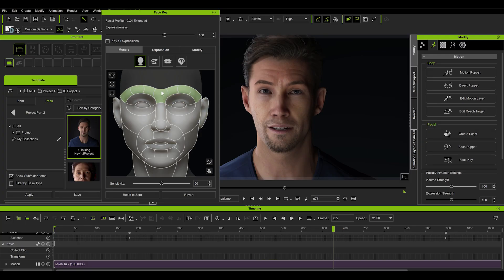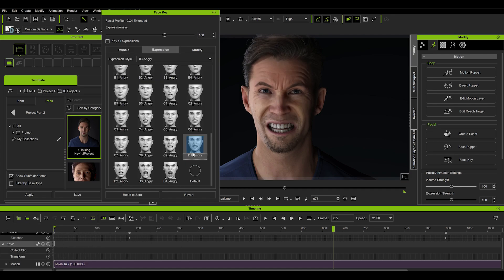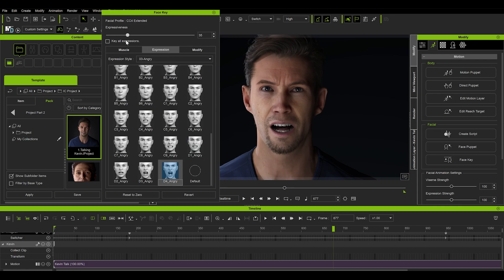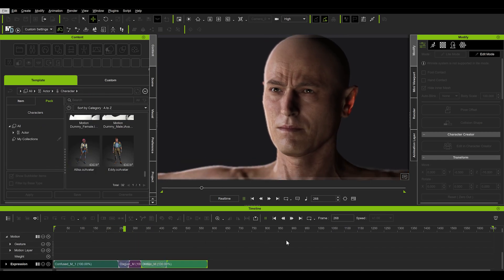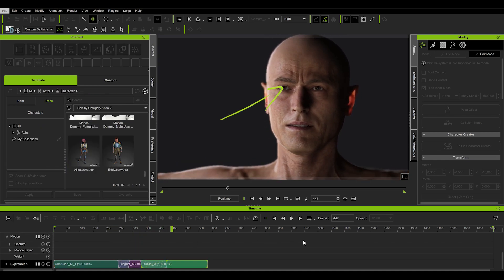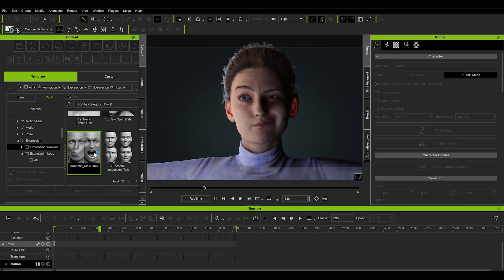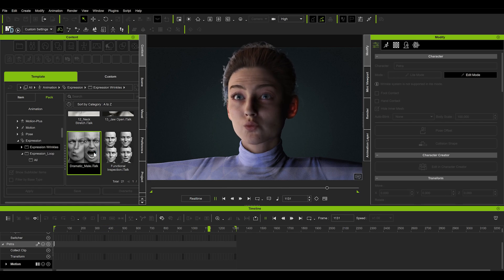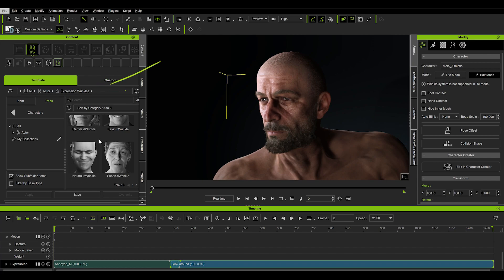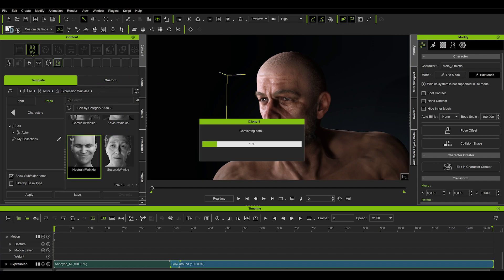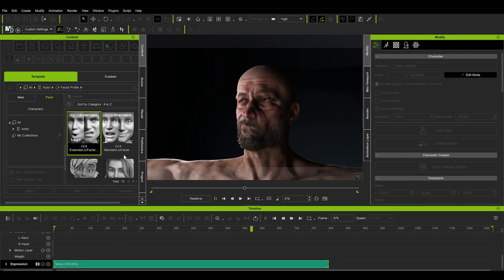One of the recent updates to Character Creator and iClone implemented a functionality that adds so much to the final look of your characters — it is the new wrinkle system. The difference in the way facial animations looked previously and how they look now is pretty significant. The whole thing runs smoothly in the background of your animations. It is built into the newer iClone characters and all you need to do to activate it for older actors is to simply go here and apply a wrinkle profile. I just apply the default one or experiment with different templates available and see which gives me the best results.